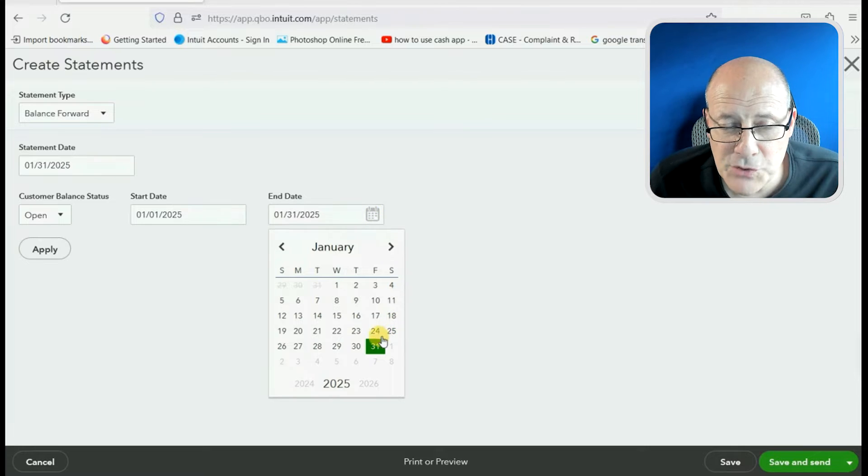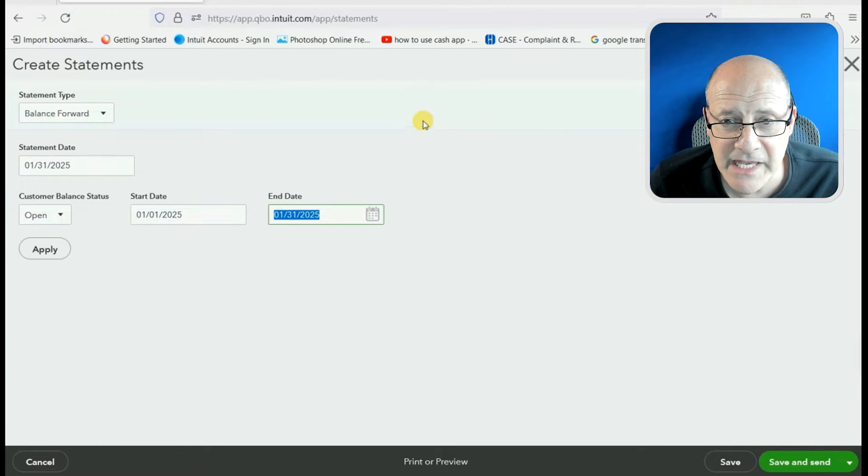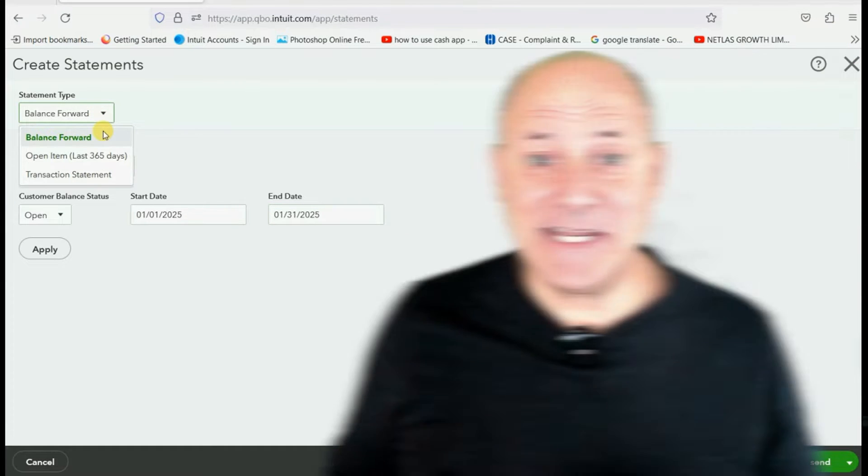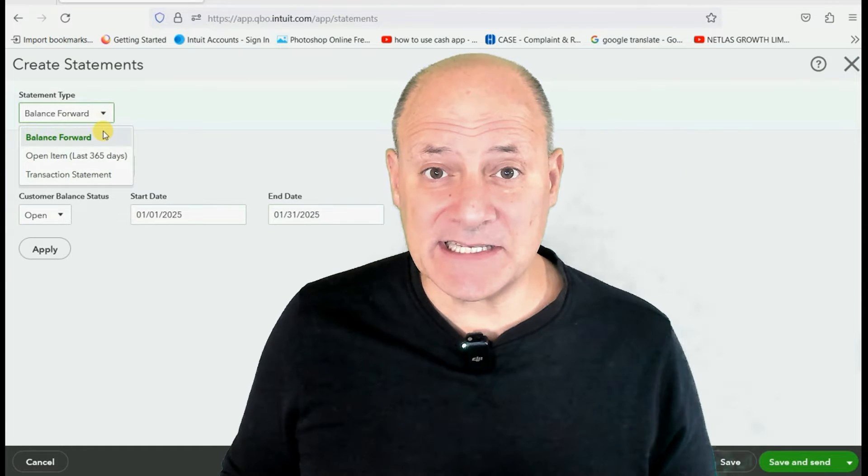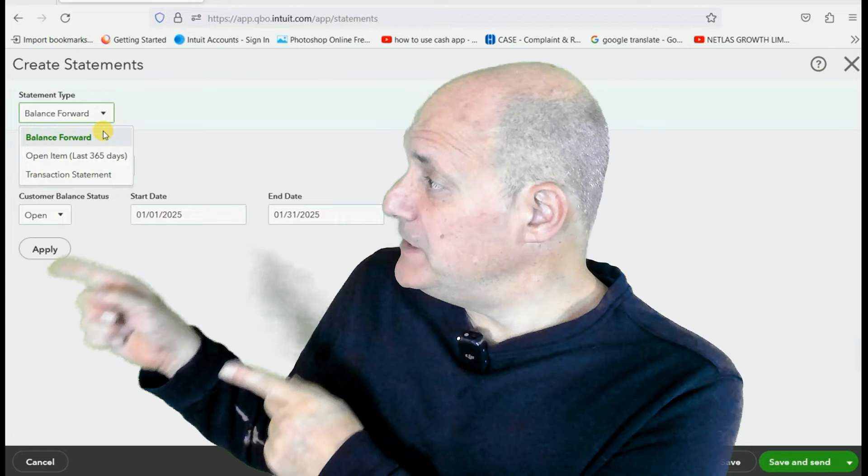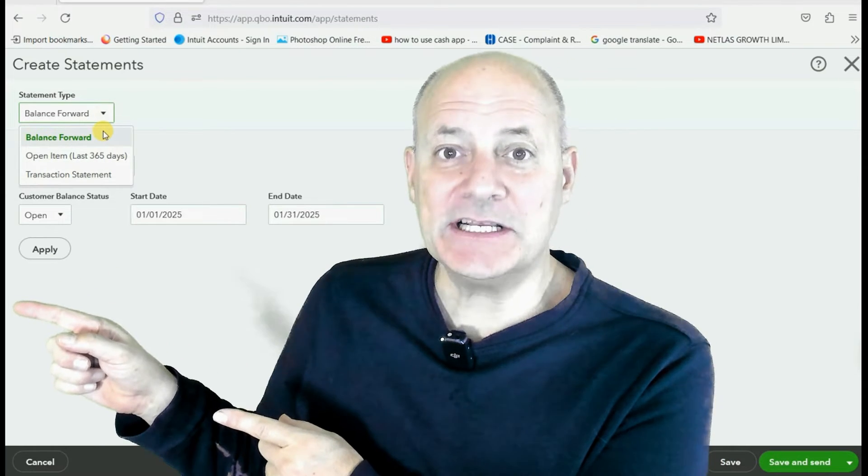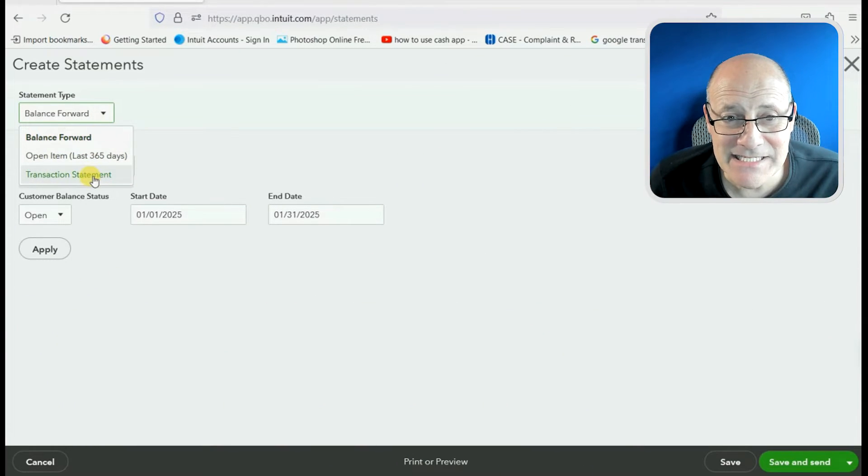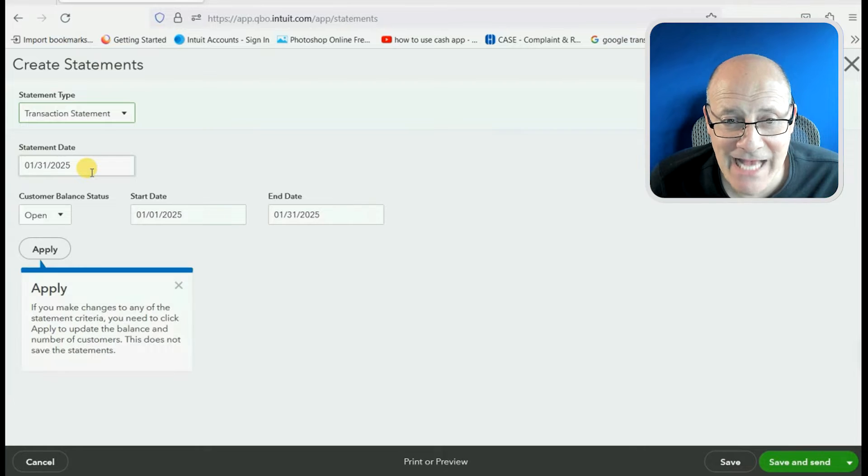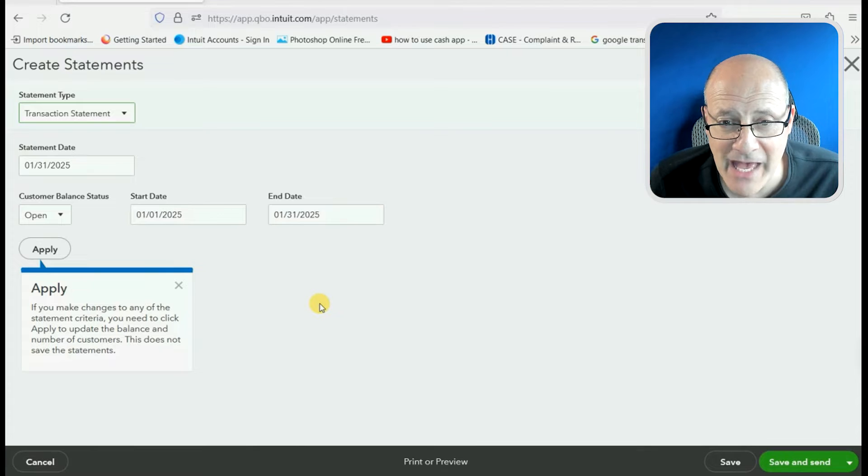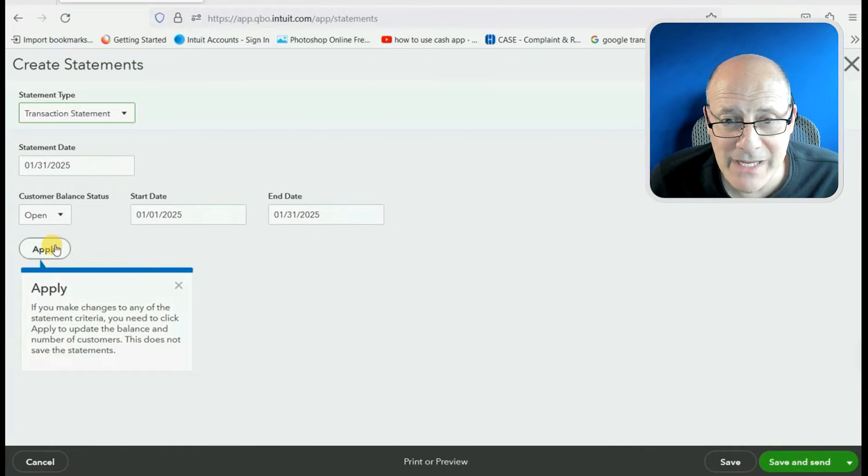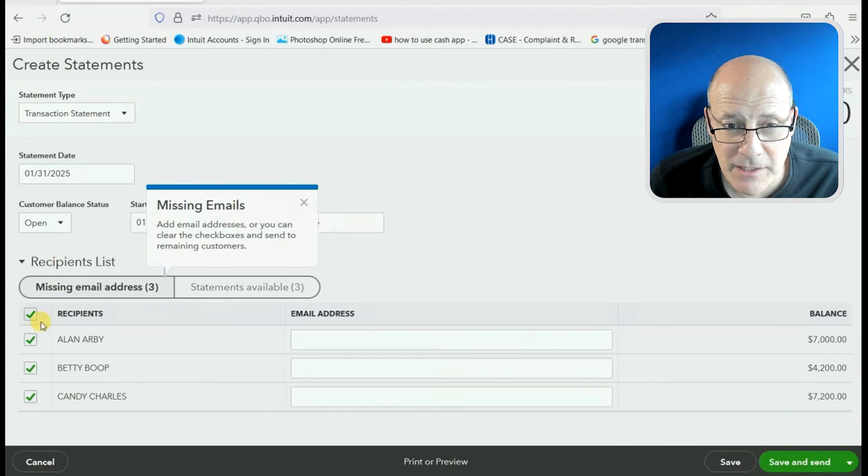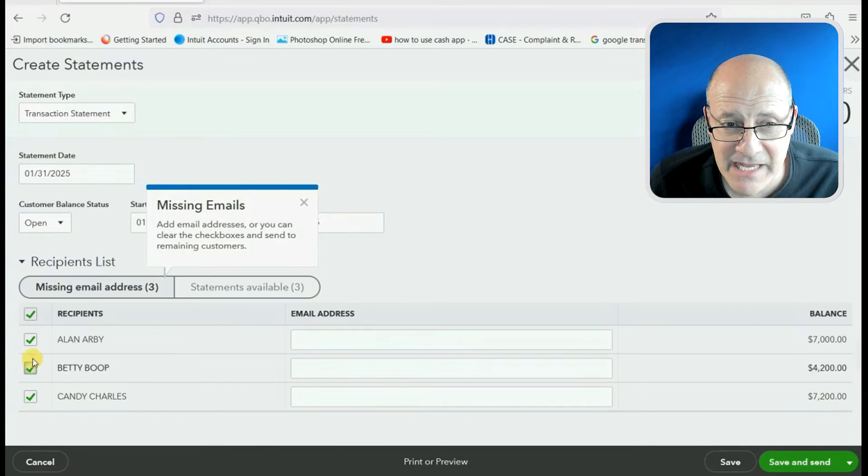Now, you can pause the video if you need a moment to click here, but the most important thing to choose, and in this first example, we choose from the list, Transaction Statement. This type of statement is simply a list of all the transactions we've had with this customer between these two dates. We click Apply, and we see that there are statements available.